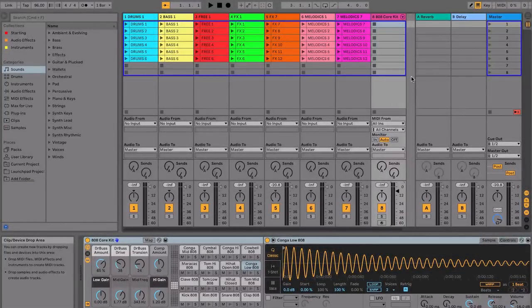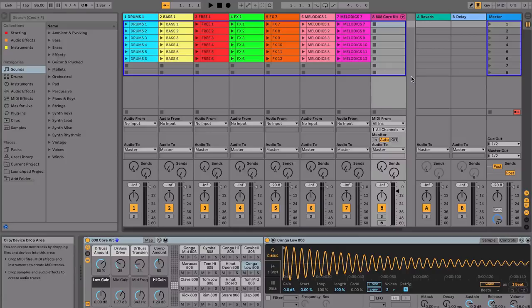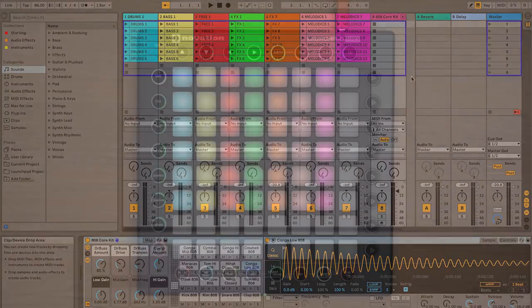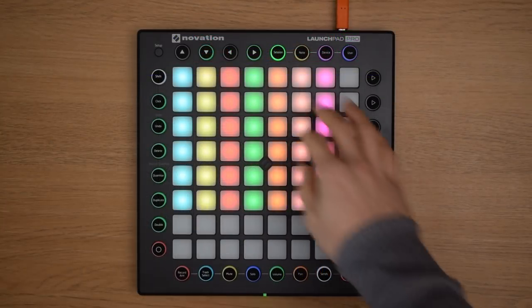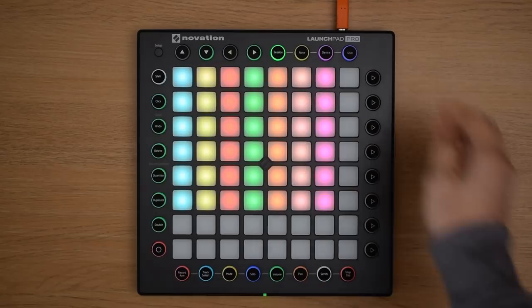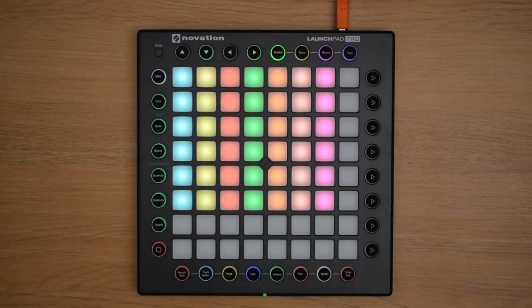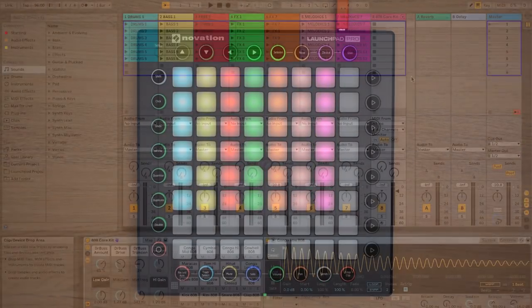On your Launchpad Pro, you're able to take hands-on control of this session view in Live by selecting Session. We're now looking at the Session view both on screen in Live and on the Launchpad Pro.